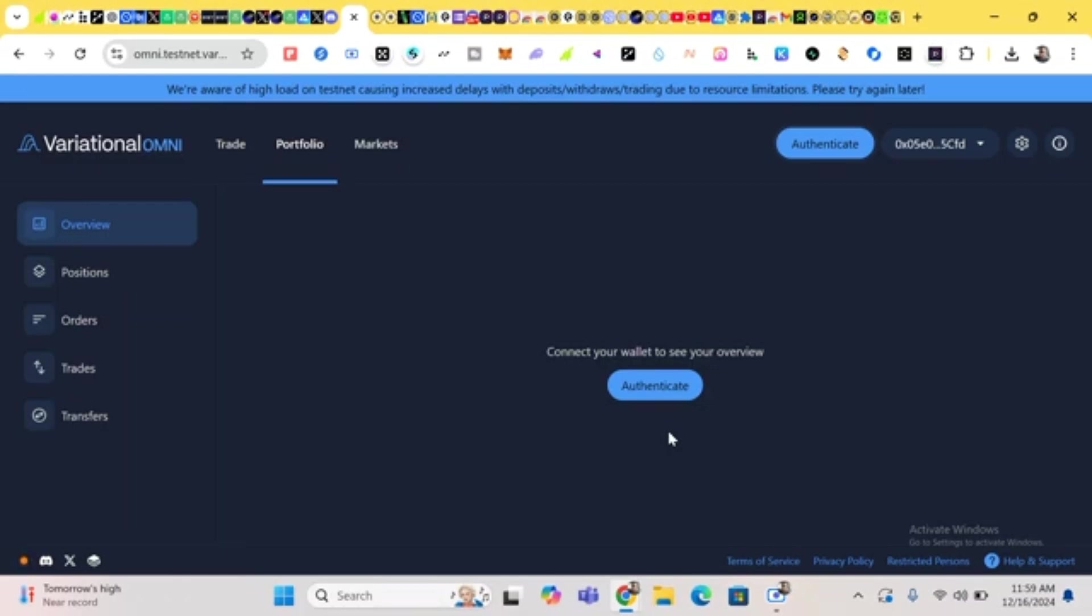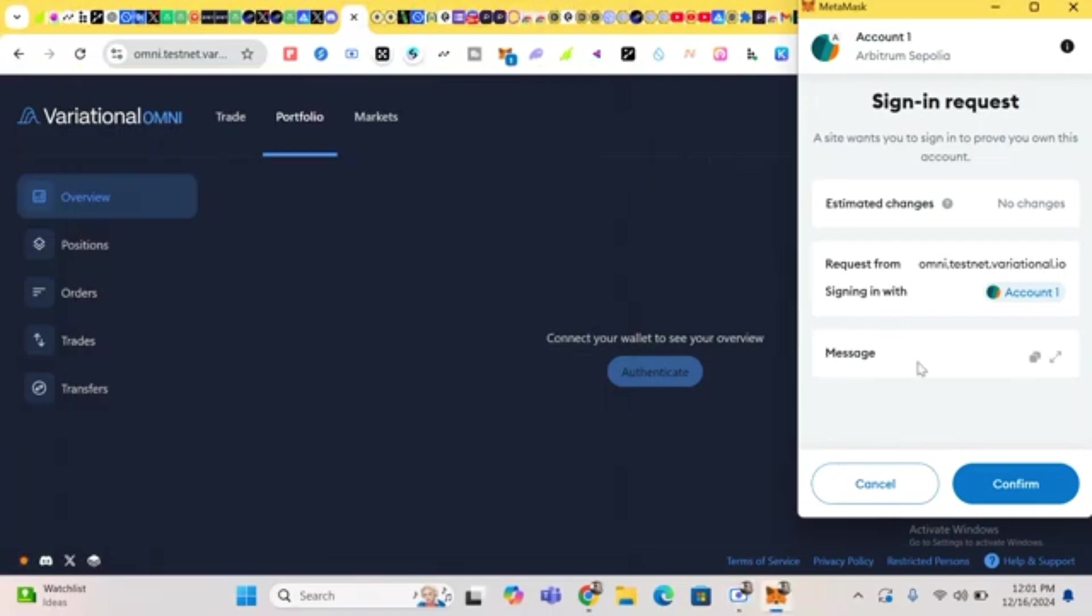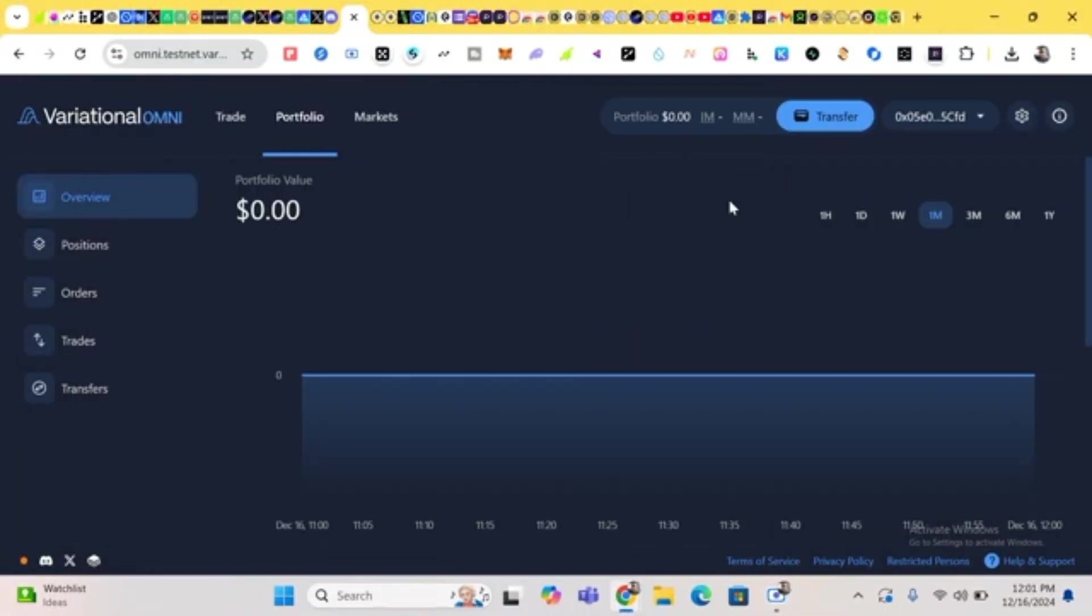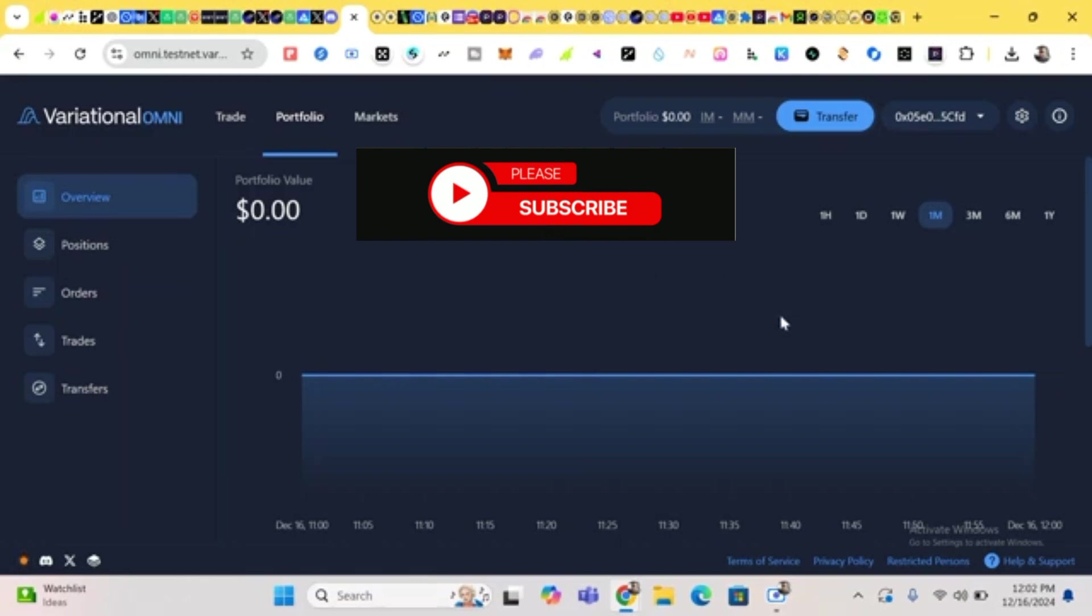So we click here to verify our wallet. Just wait a few seconds. Just click on confirm. So guys, we are in. After you connect your wallet, you'll be taken for some verification of connecting your MetaMask. You just have to authorize and do the rest, then you'll be in.